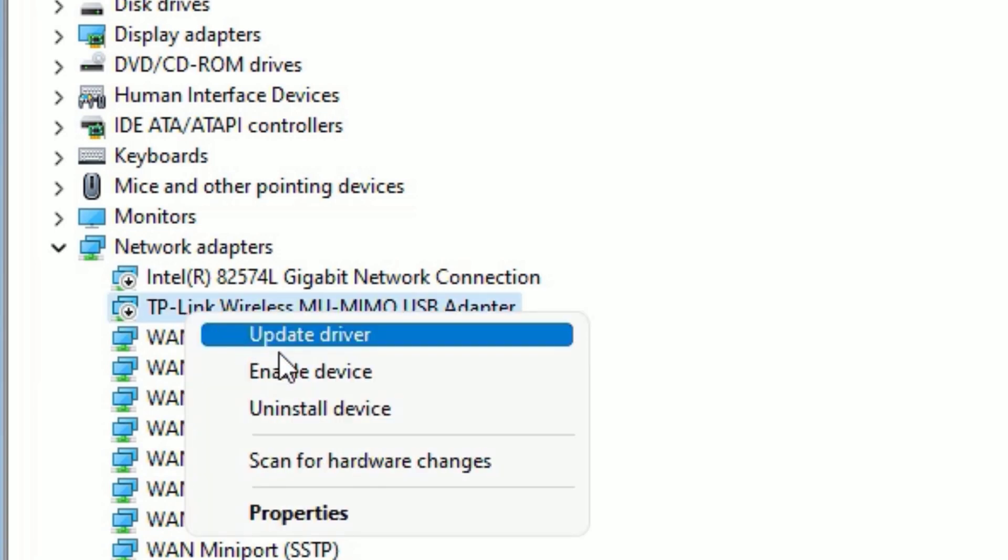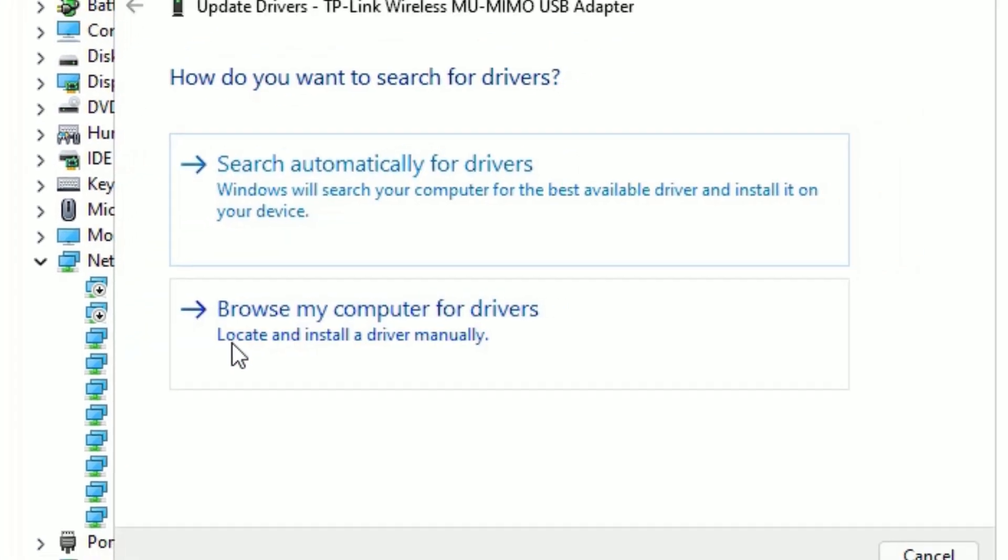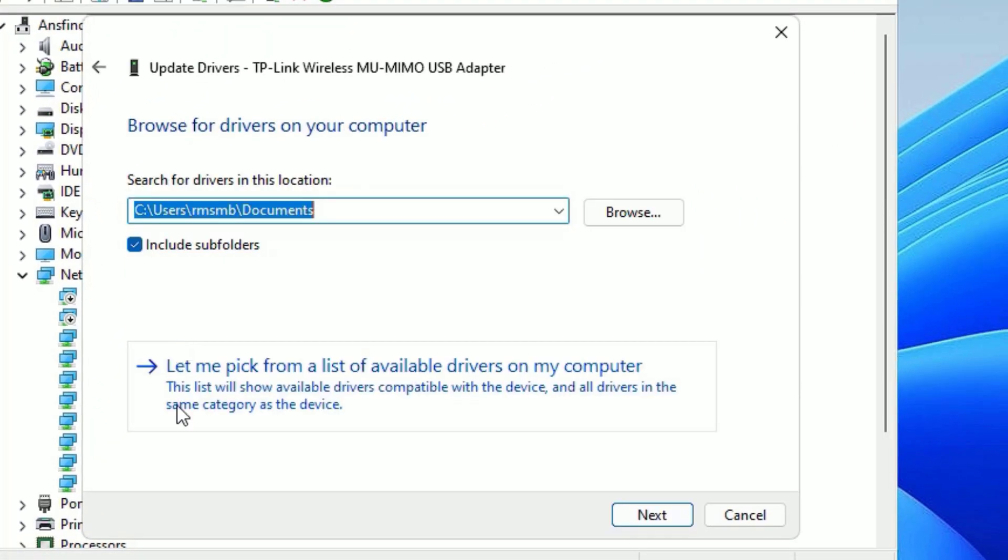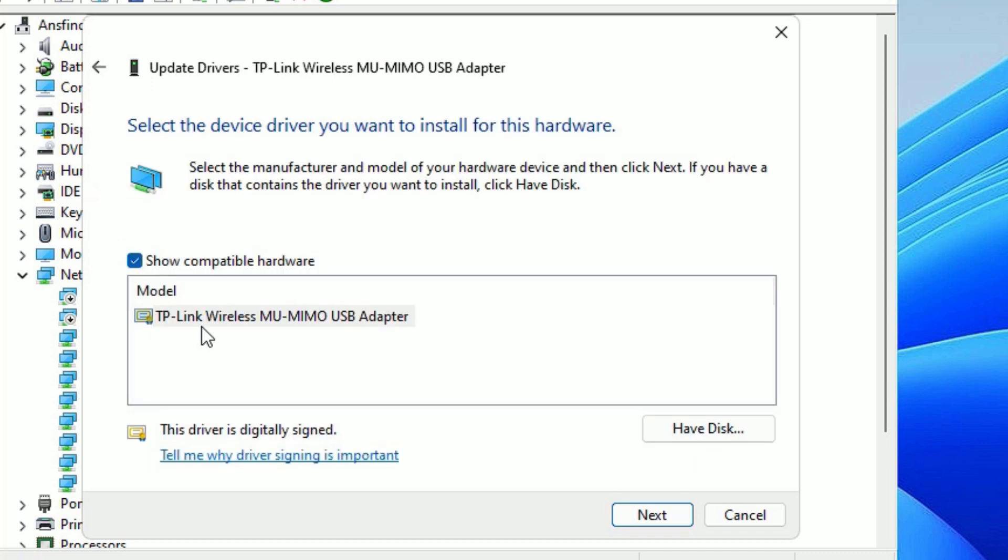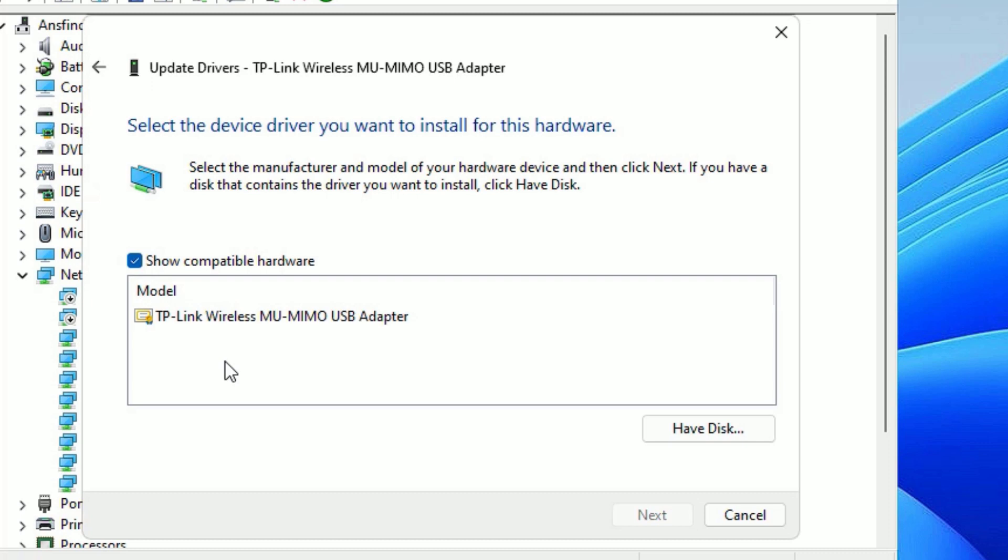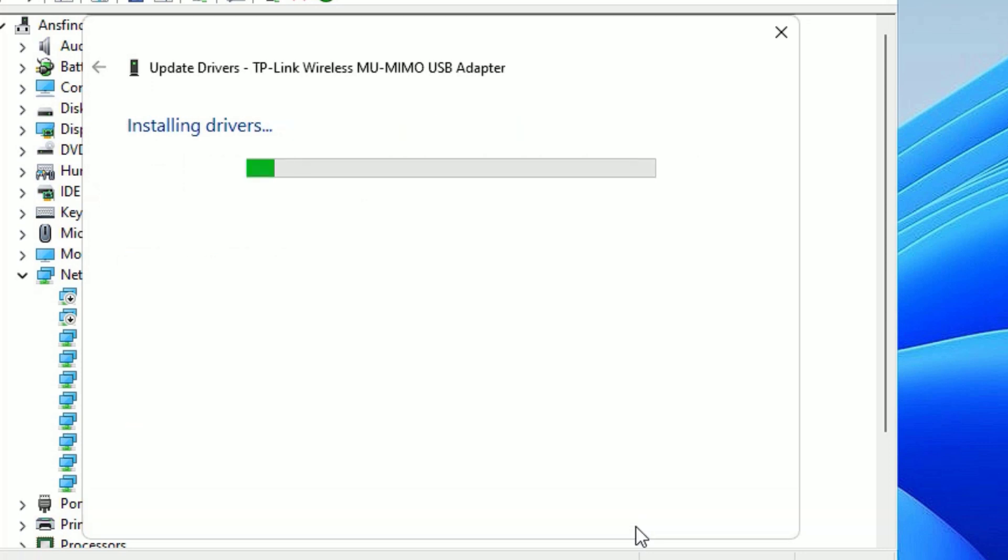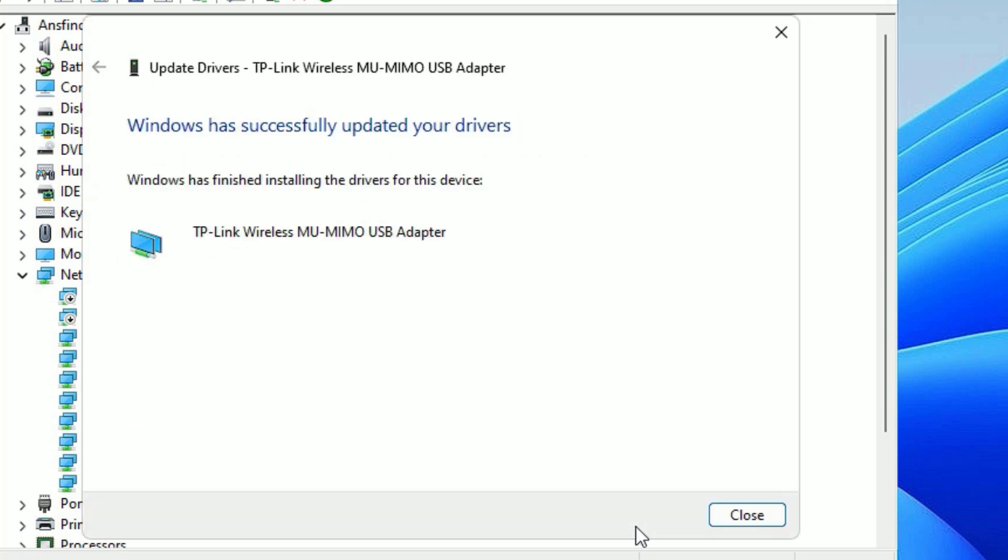Then select Browse my computer for drivers and let me pick from a list of available drivers on my computer. Then you'll find the list of the drivers available in your system. If you found two or three, select the latest driver which is the first driver, then say Next to install.